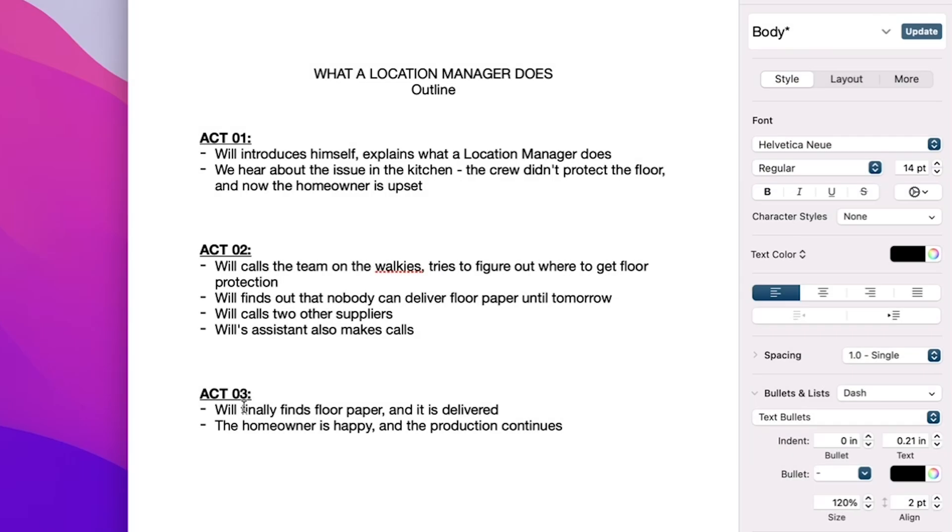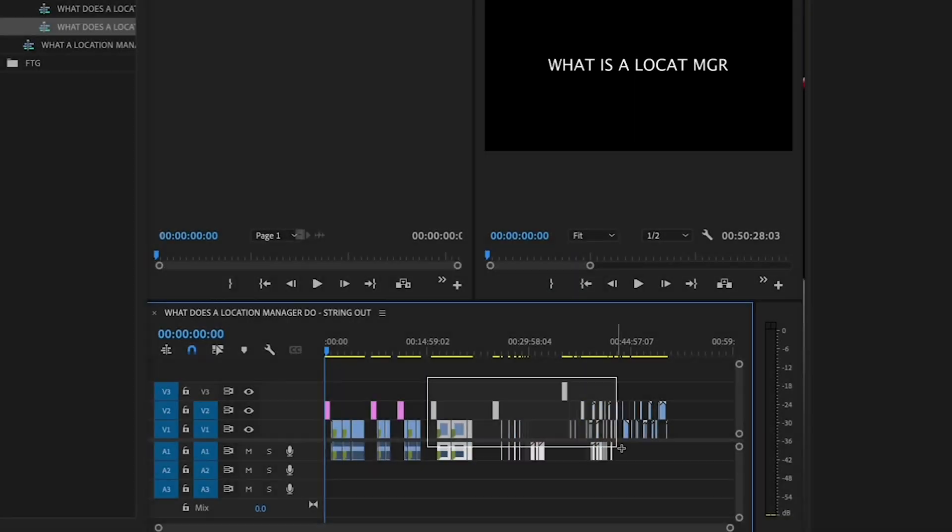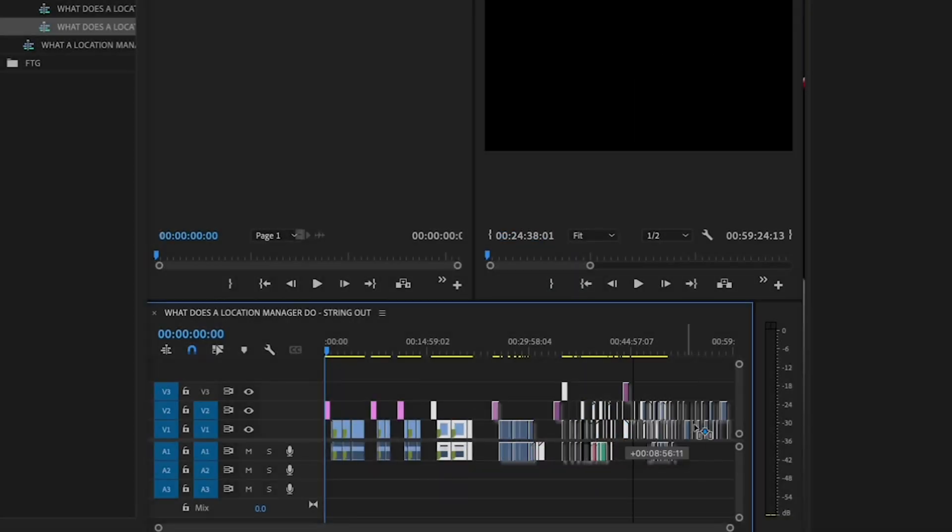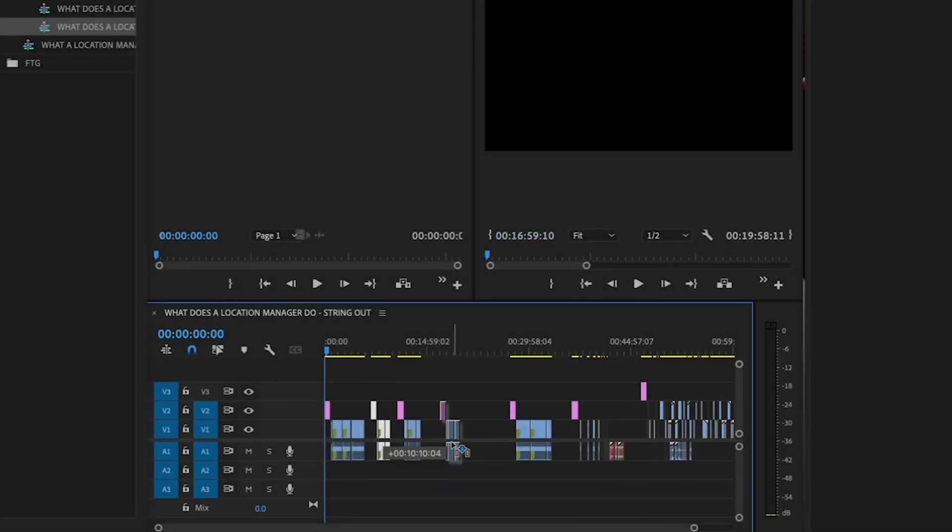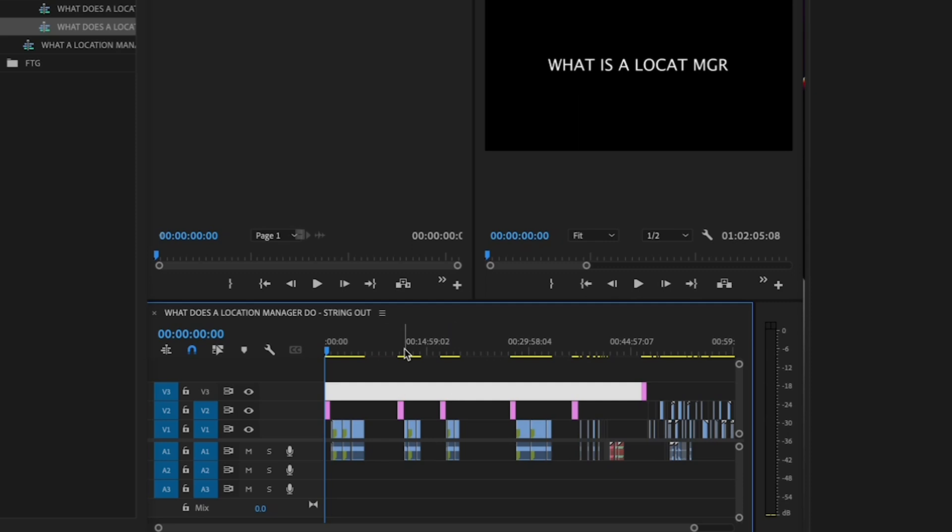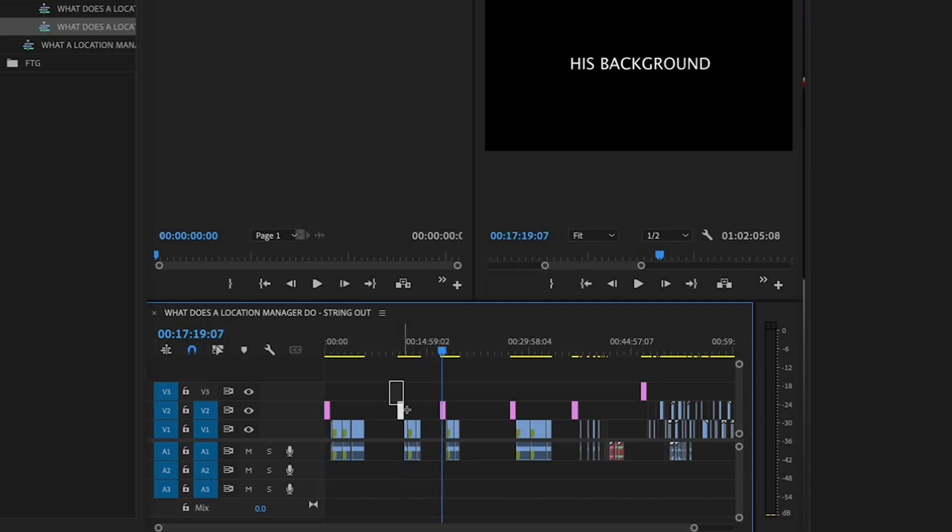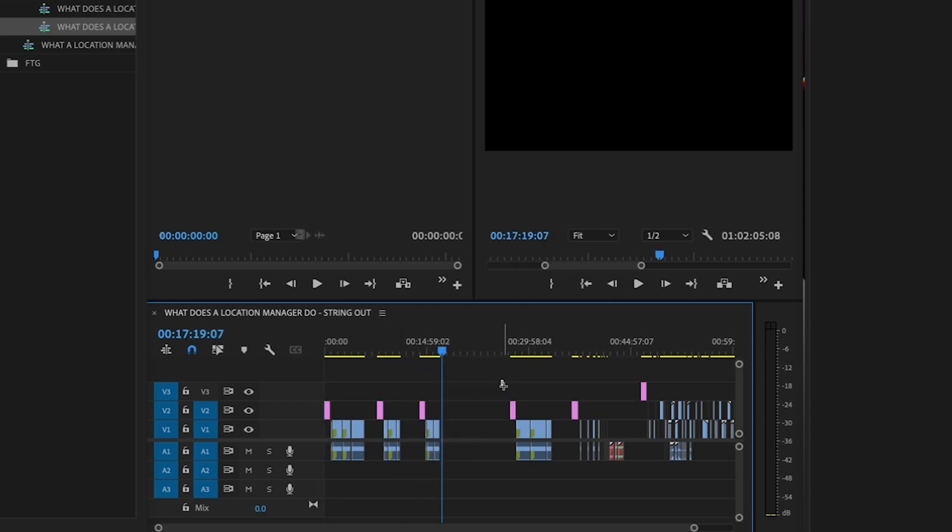Once you've gone through all of your footage, and grouped and labeled all your topics in your String Out, the last part of the String Out is to look at the outline that you created, and look at what you have in your String Out timeline. Then, reorder your grouped clips so that your topics are roughly in the same order as your outline. It doesn't have to be exact, but try and put things roughly in the order that they would appear in your film.